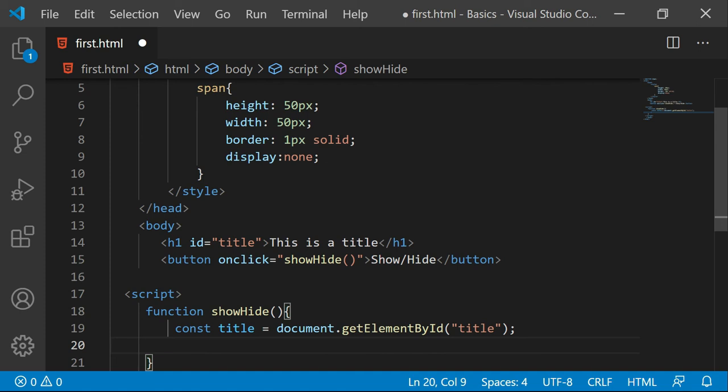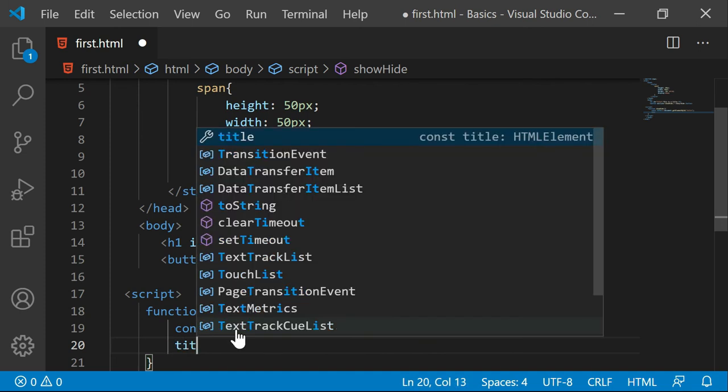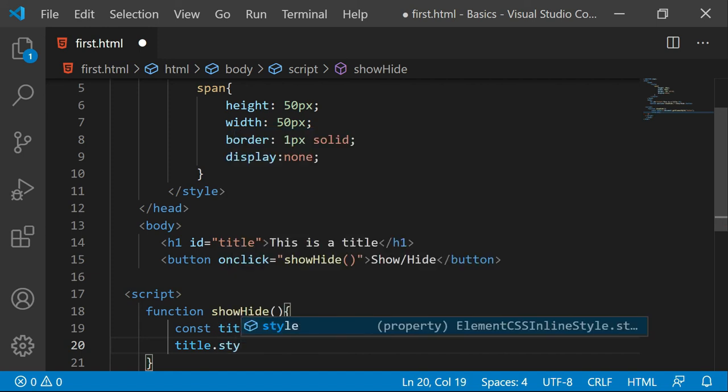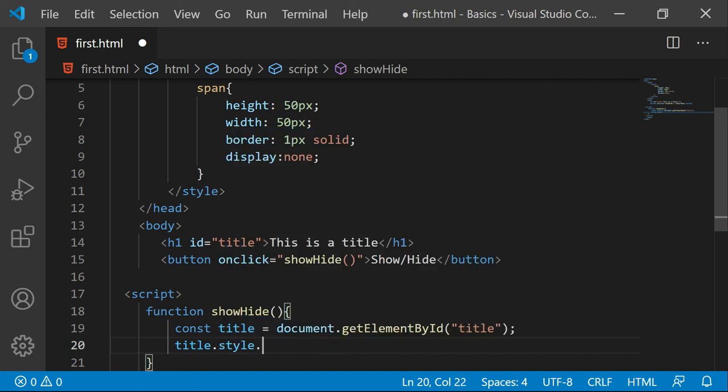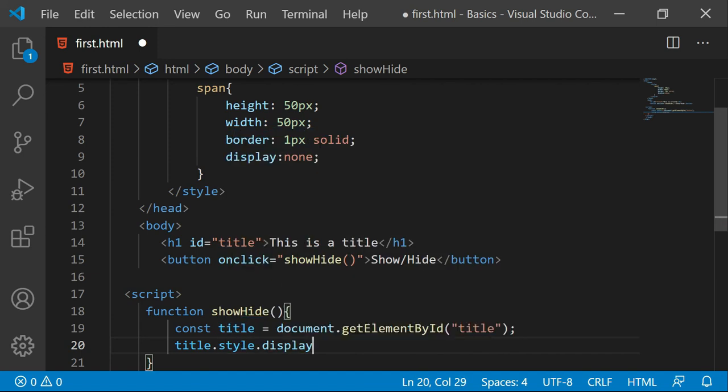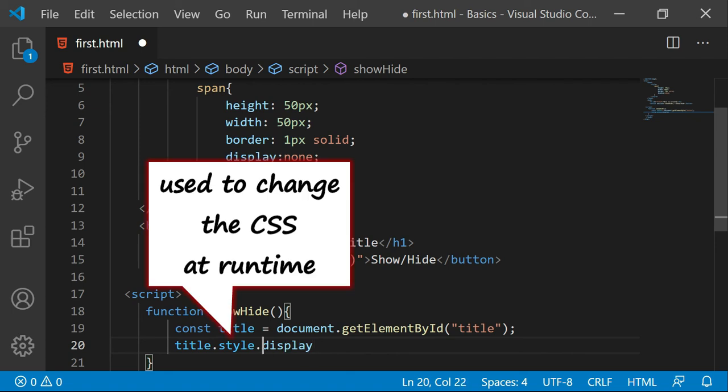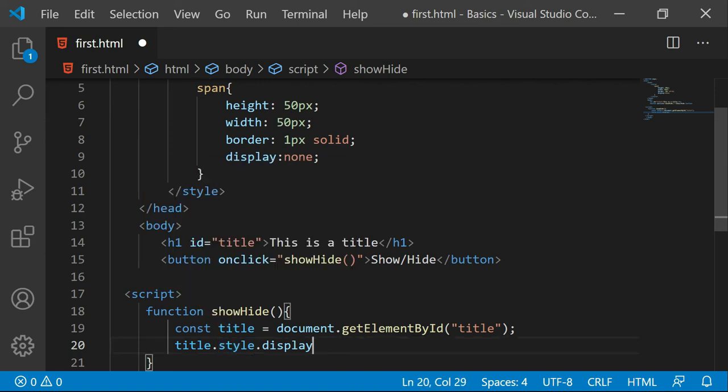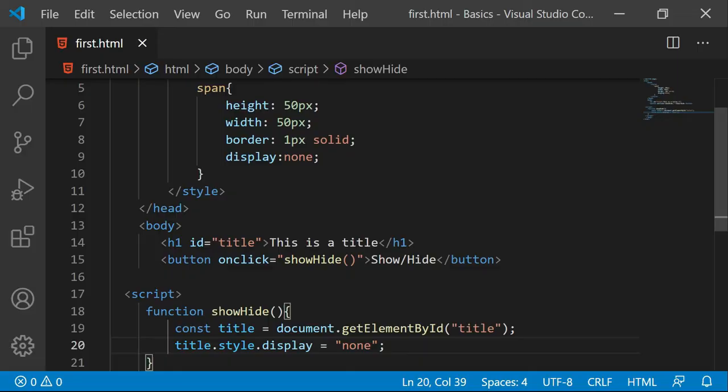Now the first thing I want to hide it. So I will say title dot style dot display is the CSS property. The style property is basically used to change the CSS at runtime that is in JavaScript. So I will say title dot style dot display is equal to simply none. So this is the setting I want to apply. Let me just save this.